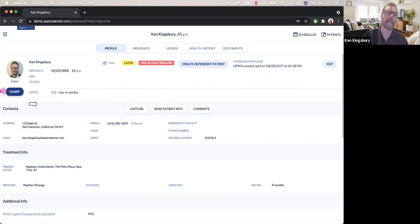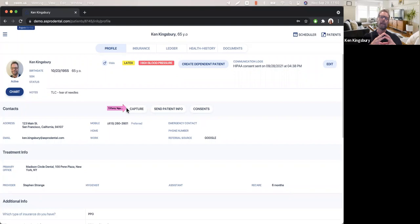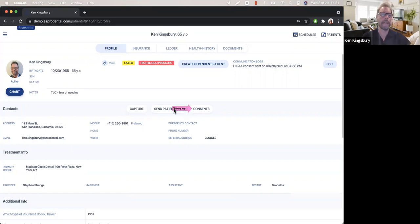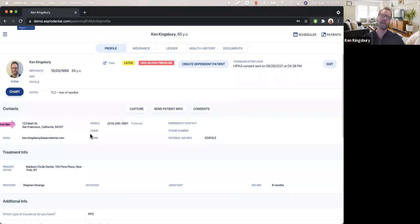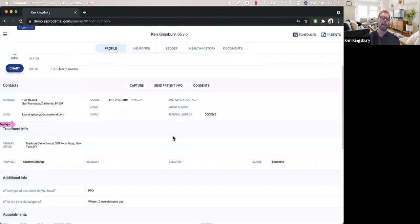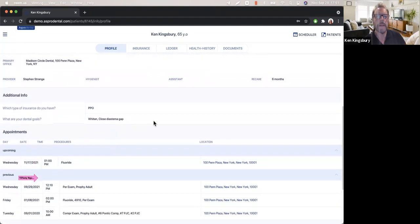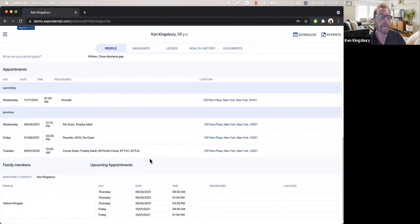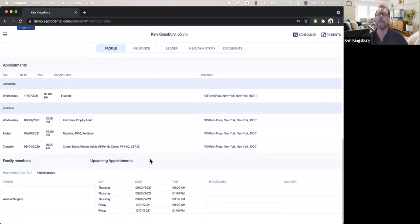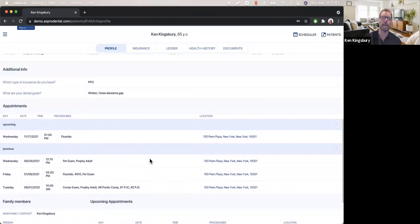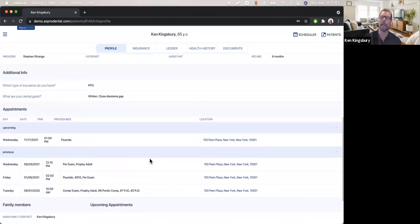I see again, kind of redundant information that I want to see everywhere I'm at, the latex, the high blood pressure. So those are important. I can see a communication log up there that shows me every communication date and time stamps. And now I have access to the chart from here. I can see any of the notes again with that TLC information. Of course I have access to my capture machine. I can send patient information out if it needs to be updated by a patient prior to coming in, the consents we're going to get into in just a moment.